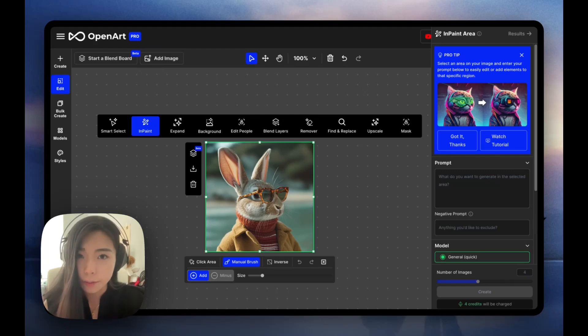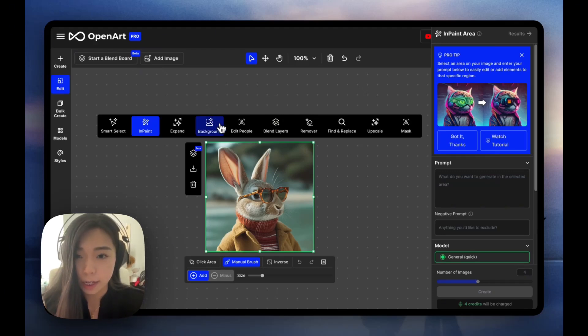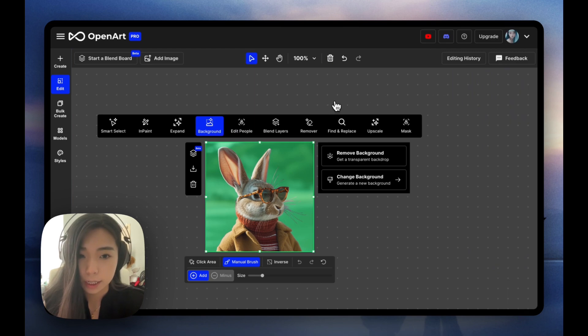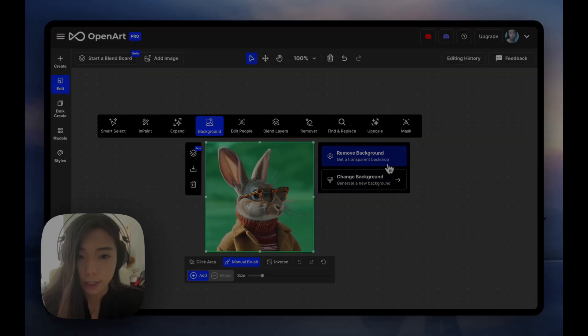Here's how to change your image background with OpenArt. We're going to click background inside of the editor. Now we're going to see remove background or change background.